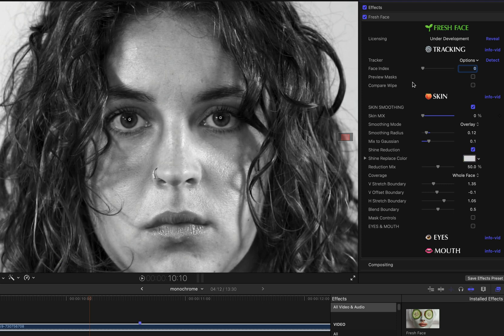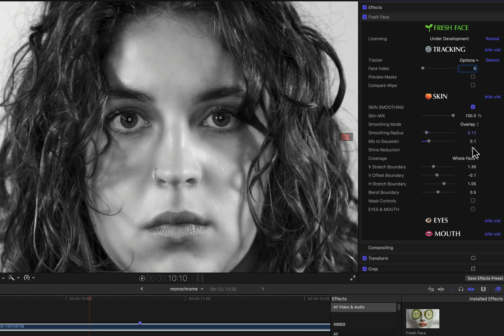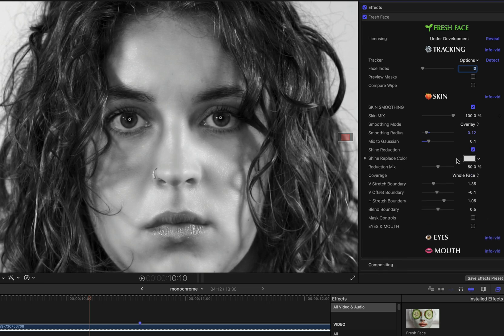Now if I set the skin mix back to 100 so that I can see the effect, and I toggle shine reduction on and off, you can see the effect that it is having on the image. The shine reduction mix by default is set to 50%, and leaving it somewhere in the middle is usually a good idea for the most natural looking results.